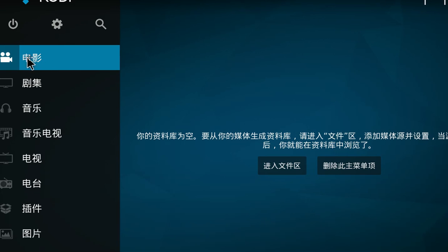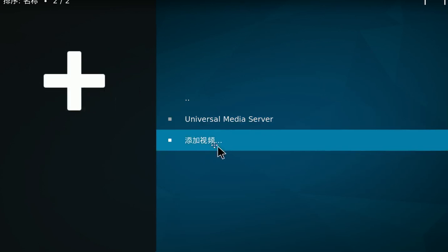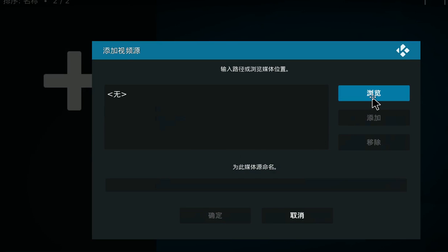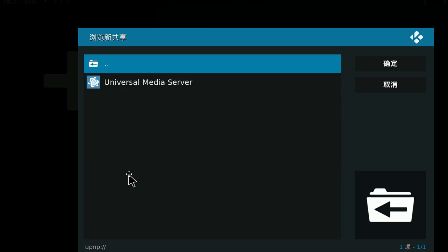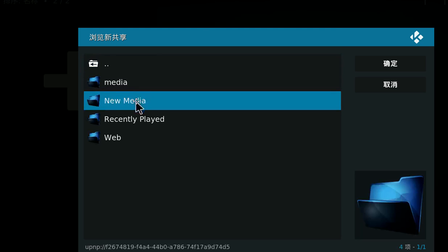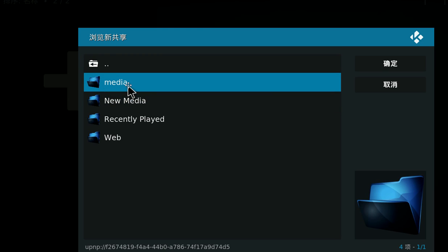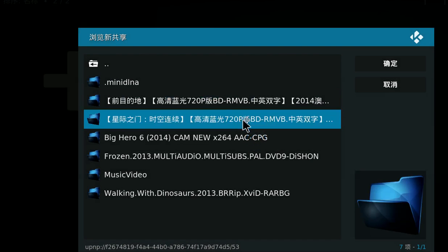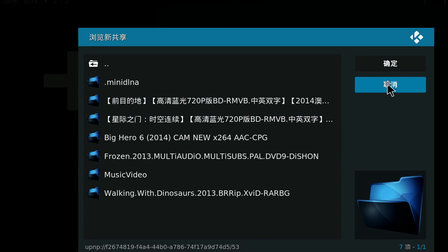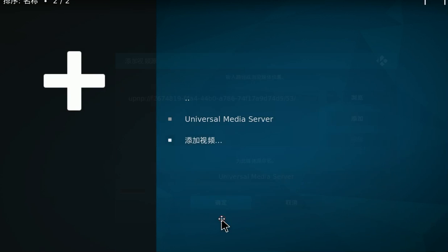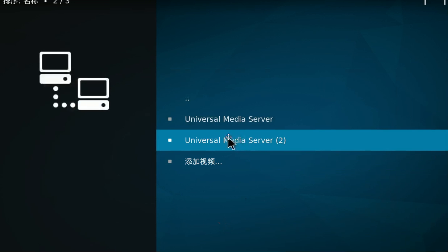This one is the movie section. If you click movie and add movies, if you browse, you can use UPnP. You will find your server, Universal Media Server, and you can browse the media. I already added it, so confirm.